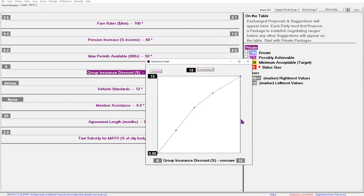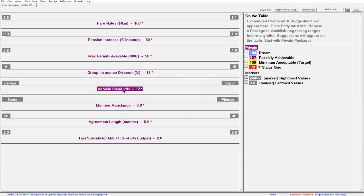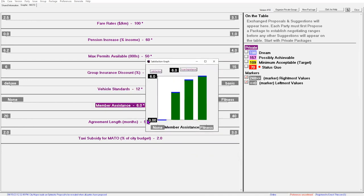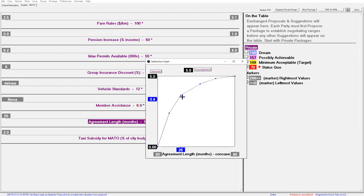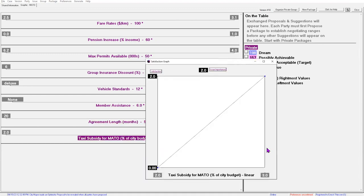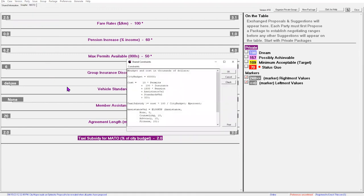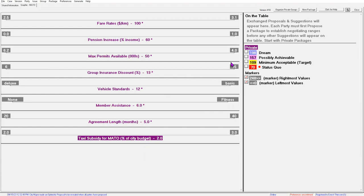The group insurance discount is only slightly concave. Vehicle standards is an optioned issue; METO would be halfway satisfied with the premium option and mostly satisfied with the standard option. The member assistance graph shows that METO would be mostly satisfied with the counselling option, and advocacy would be almost as good as fitness. The strong concave graph for agreement length indicates that the optimal length of agreement is around 40 months, but 30 wouldn't be too bad either. Budget has a linear satisfaction graph — METO doesn't care much about what is decided on this issue as long as they get what they want on the other issues. Behind the scenes is a formula that calculates the cost of a particular package and makes sure that the taxi subsidy is greater than the cost.